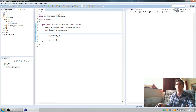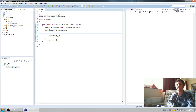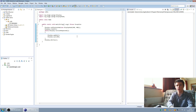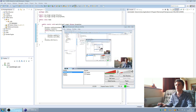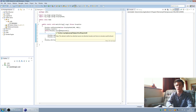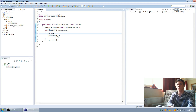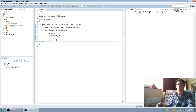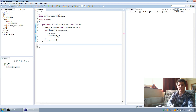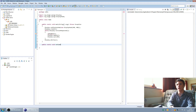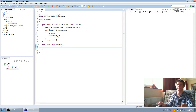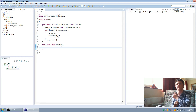First thing we want to do is make it draw a world. We'll make it call a method called setCamera, and we'll create it here. Public static void setCamera - this is basically just going to set up LWJGL for rendering some 2D graphics.